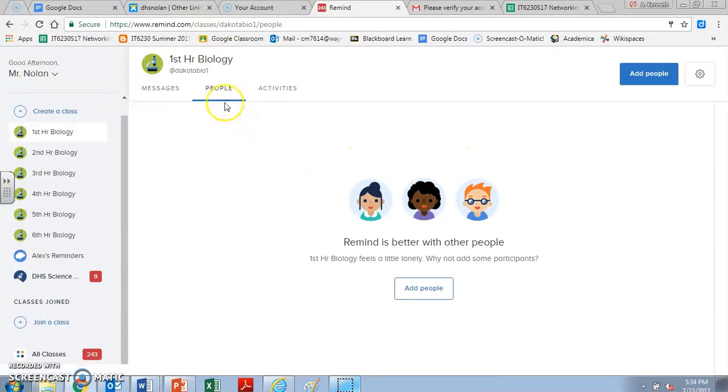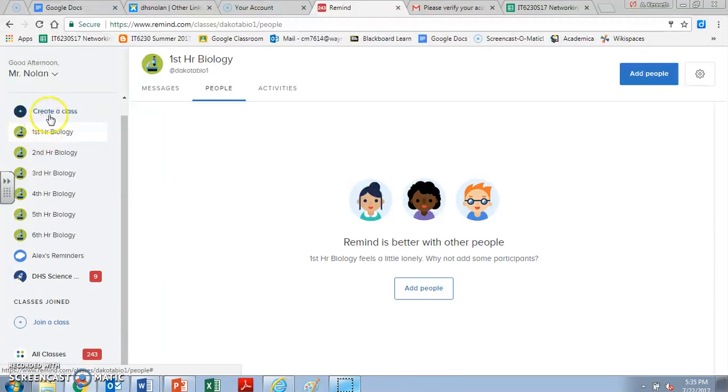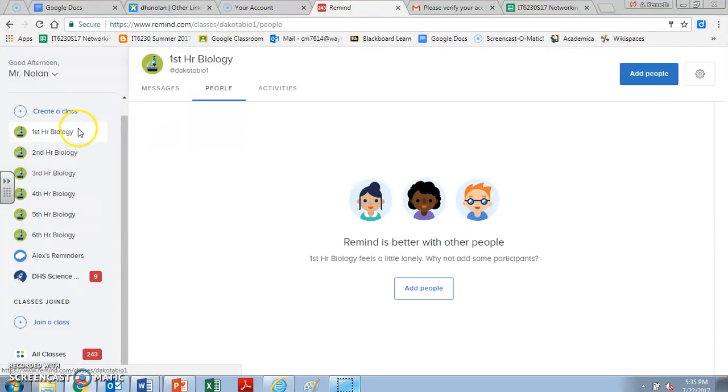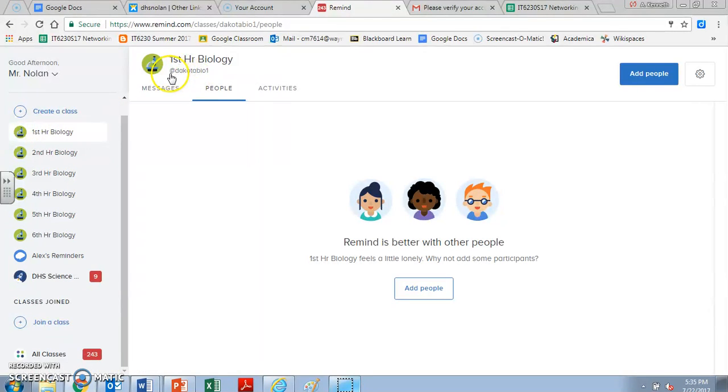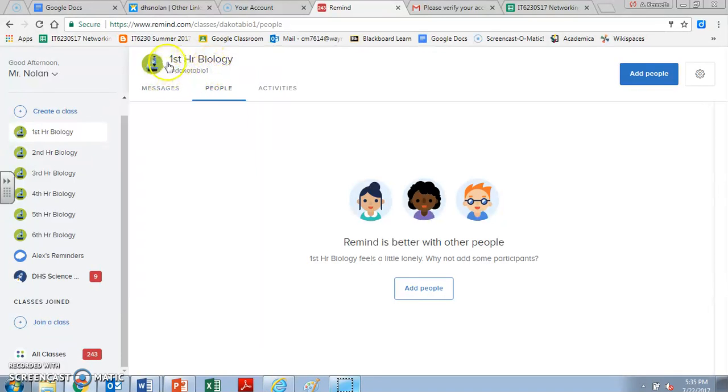But in order to log into this class, let's say that you're in my first hour biology section and you want to log in to my first hour biology class on Remind. I have created a unique code that only works for our class, our classroom, not all the other sections, just first hour. And that section this year is @Dakota bio 1. You can see it up here in the left hand corner of the screen. So it's @Dakotabio1.